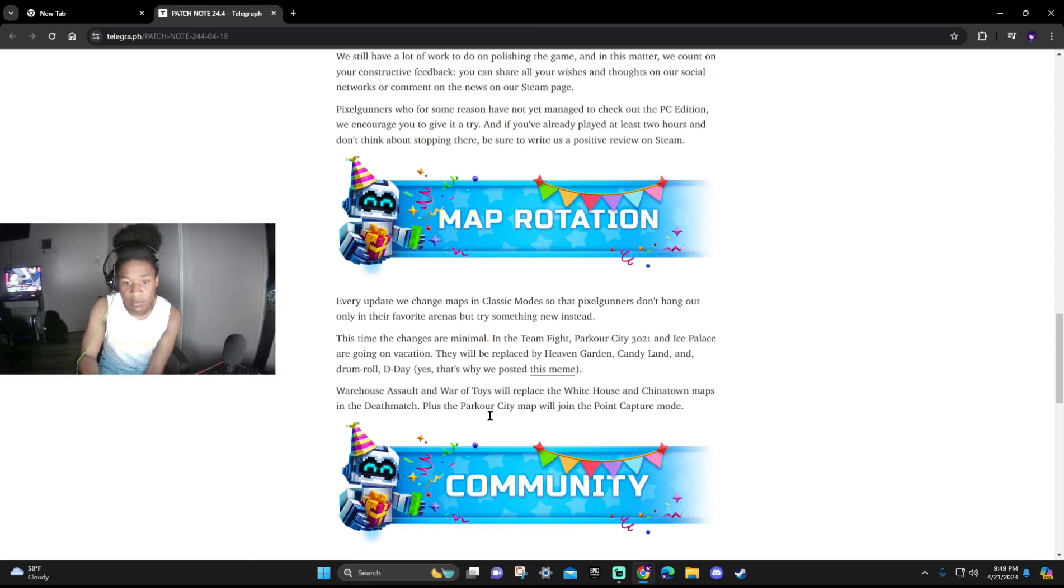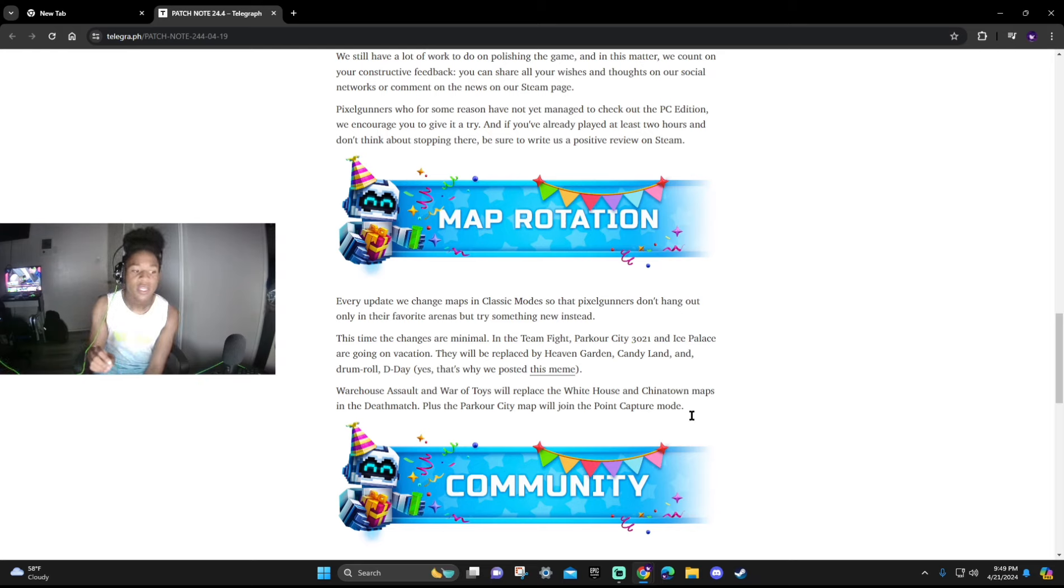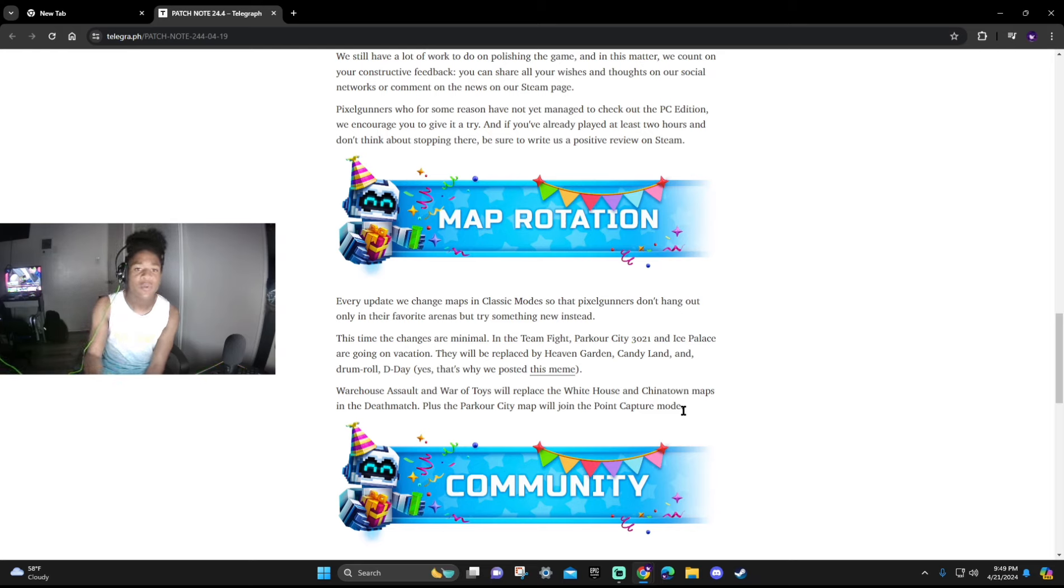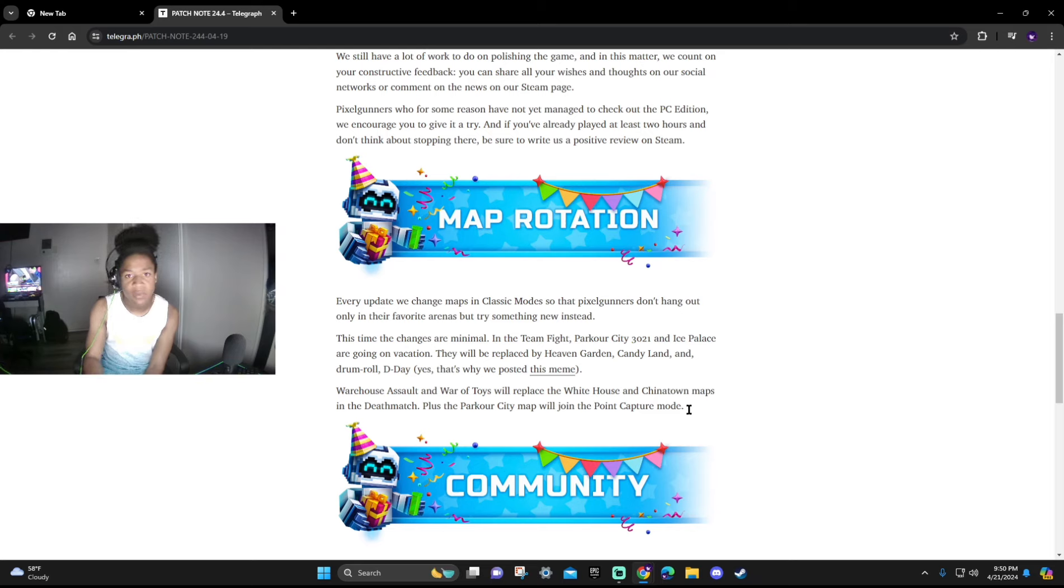Warehouse Assault and War of Toys will be replaced by the White House and China maps. And Deathmatch Plus Parkour City will join the Point Capture mode. I wish they could also change the Duels maps a little bit, just get something new in there, and also focus on other modes as well like Battle Royale and mini games. I feel like those also need to be touched but for now we'll focus on the 24.4 news.